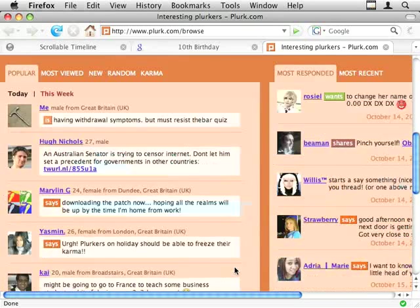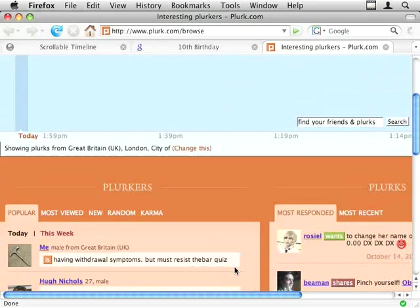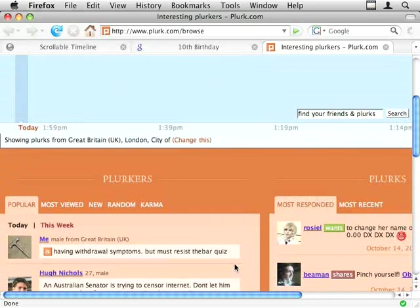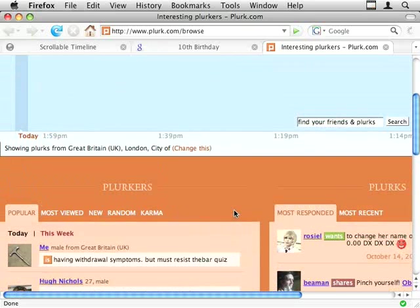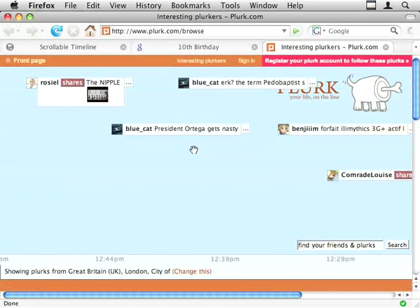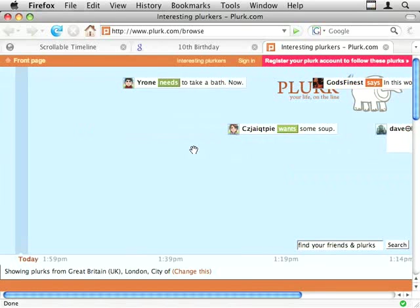If I scroll a little further down on the page, the mouse scroll event acts as it should do. When I'm over the Plurks, it scrolls back and forth, which is great.